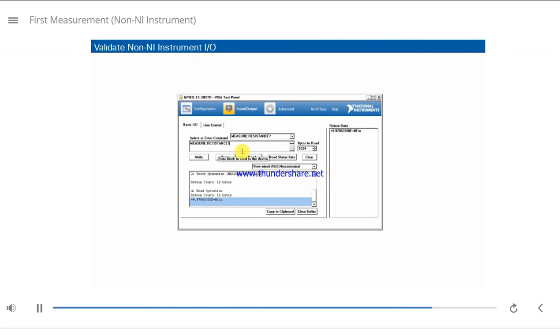For some instrument buses, such as Serial, you might need to add a termination character, such as a backslash-n line feed character, at the end of your SCPI command to communicate properly.